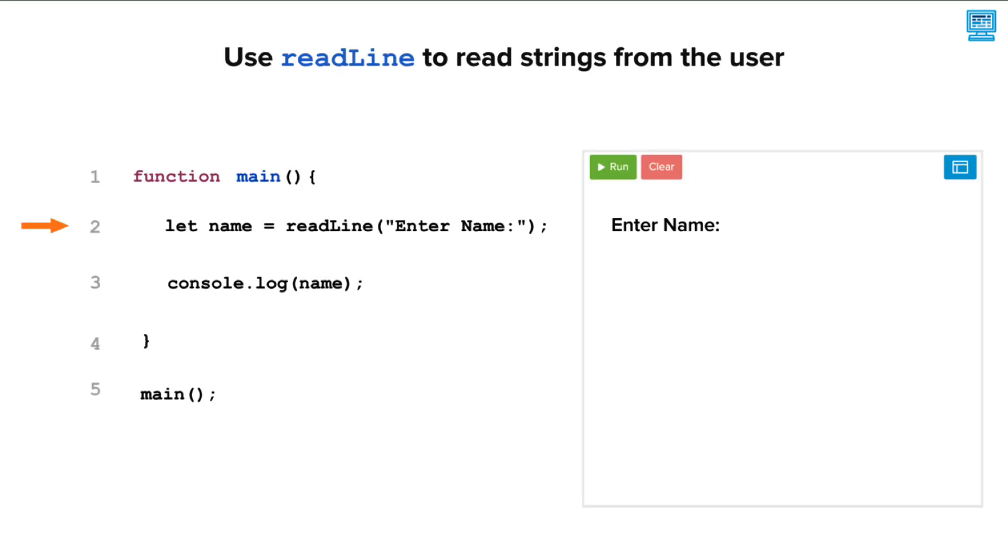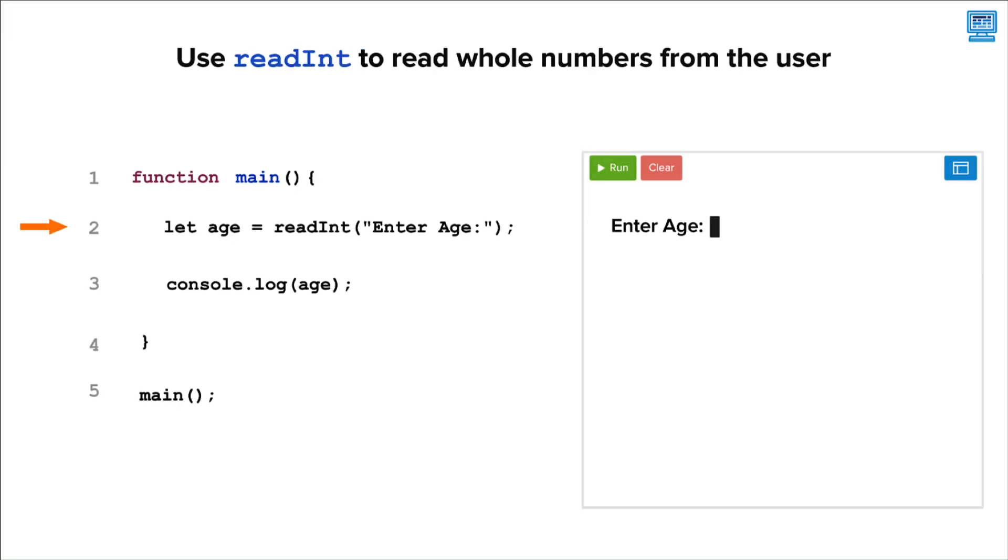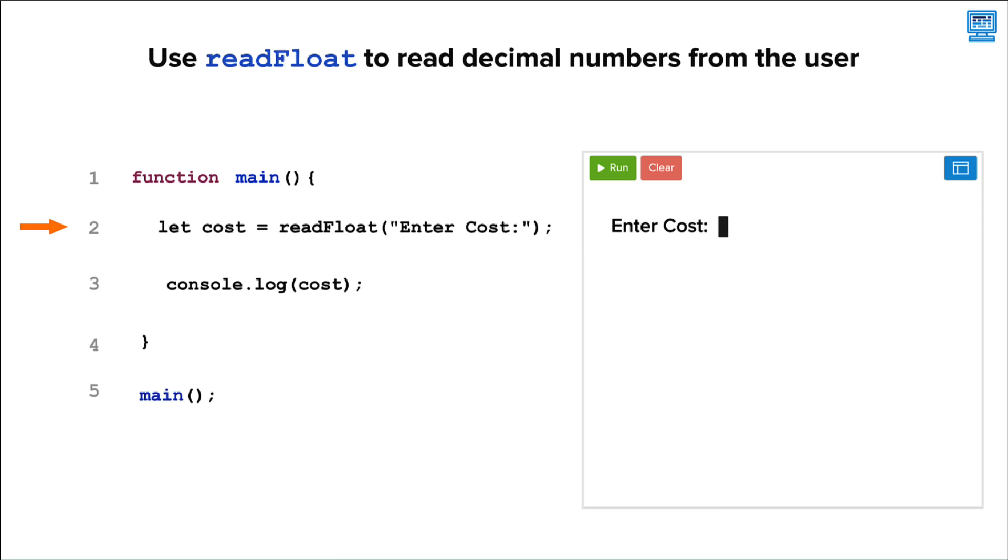We use readline to read strings from the user. We use readInt to read whole numbers or integers from the user. We use readFloat to read decimal numbers from the user.